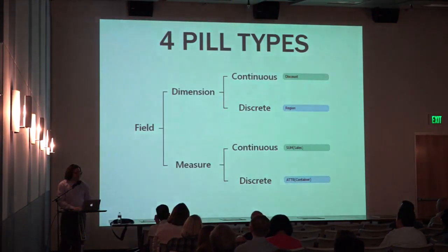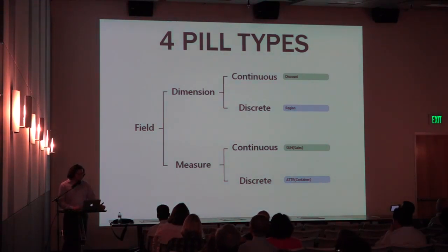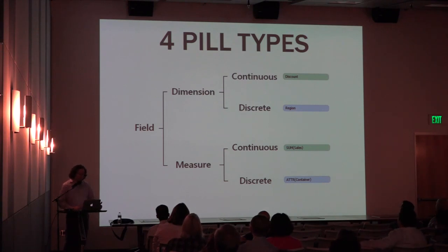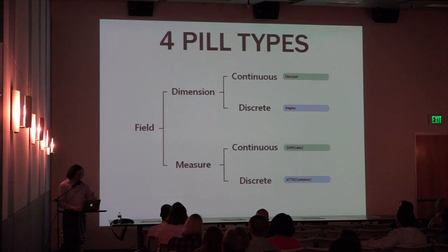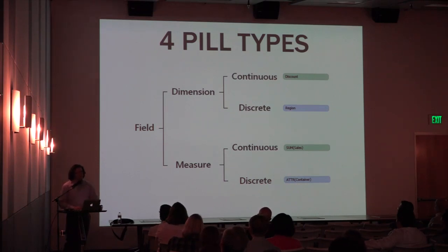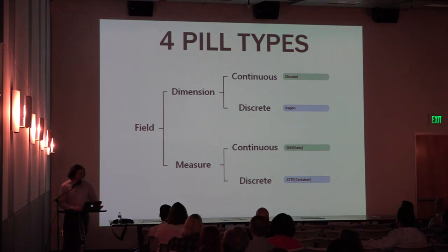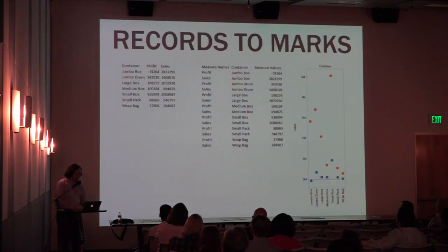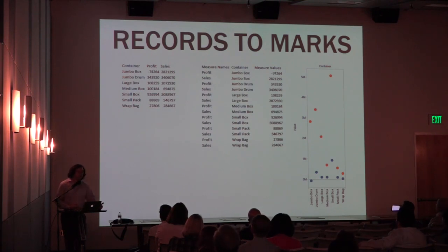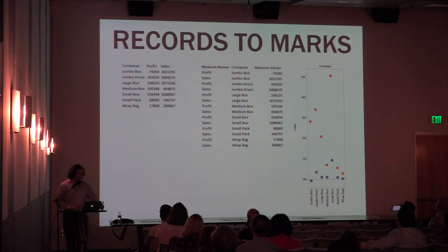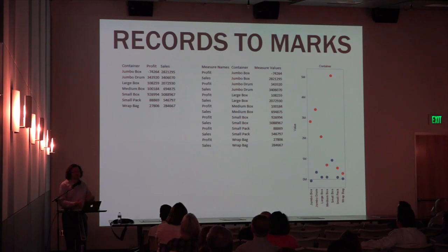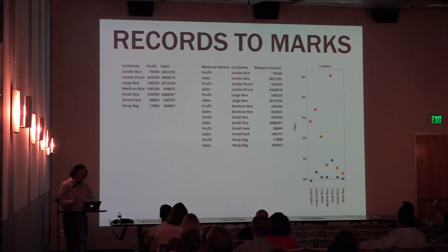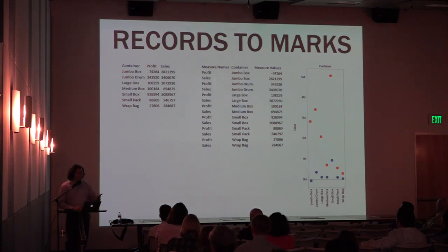If you've heard me present before, I've got my three main things. Number one is the four field types, knowing whether it's dimension or measure, or continuous or discrete. And these things are regardless of what your data is. Now, I know a lot of people here are repeats. This is what I talk about every single time, so I'm not going to dwell on it here. Next one that I have is the records to marks, being aware of what does Tableau do physically in the background to the result of the query that Tableau sends to the data source.